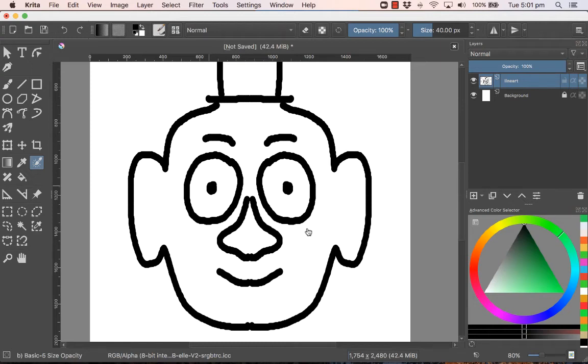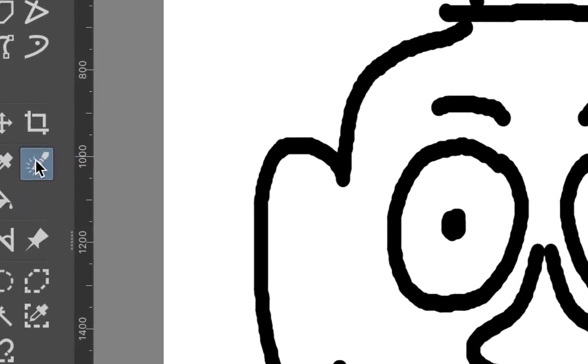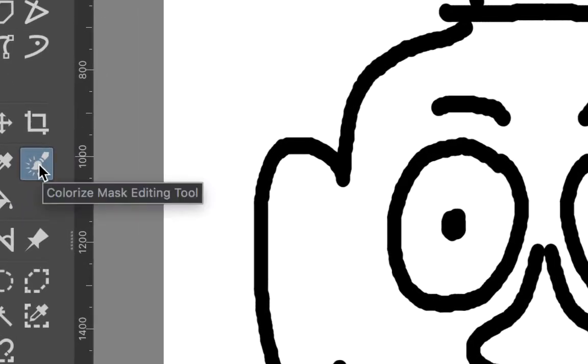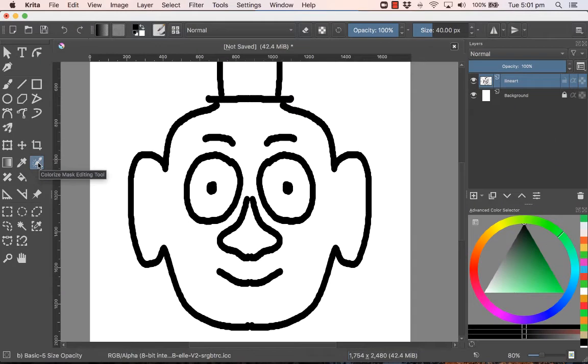Now I want to show you another tool that's quite powerful in Critter. It's this one over here. It's called the Colorize Mask Editing Tool, and it basically works like this.